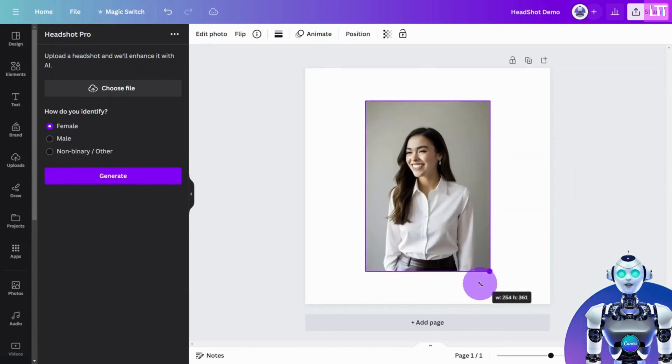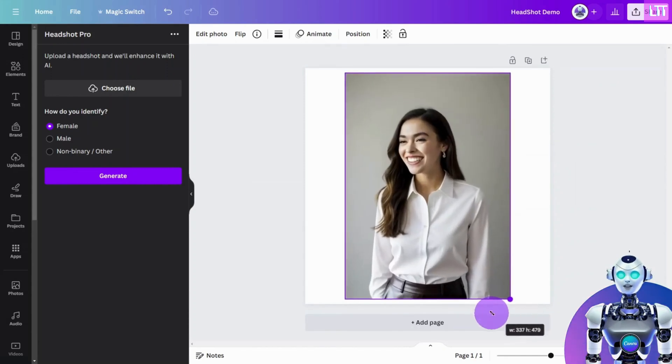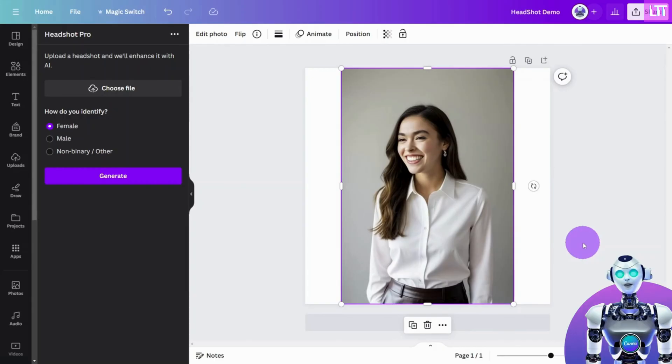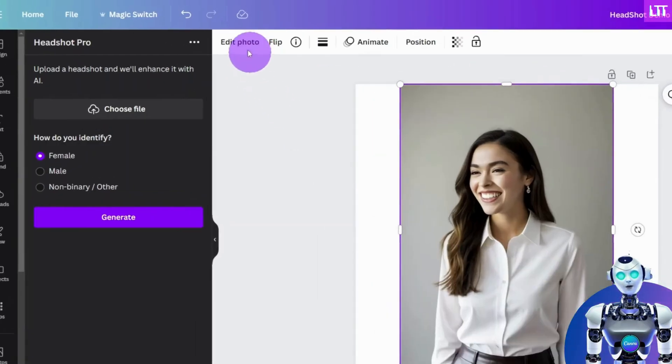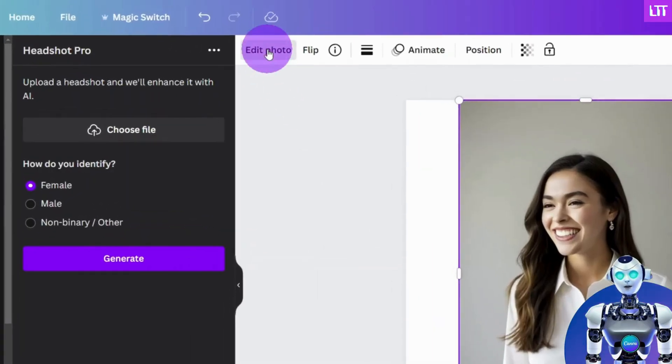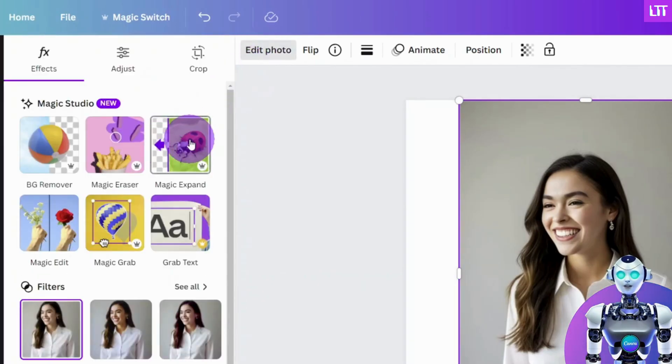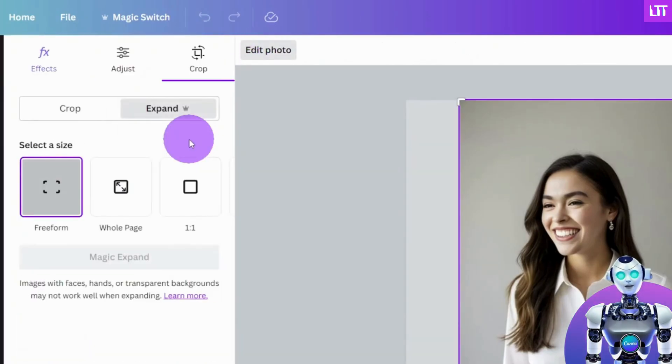Enlarge the image to the edge of the canvas like so. Then, with the image selected, click on Edit Photo on the top menu, then select the Pro Featured tool called Magic Expand and select Whole Image.